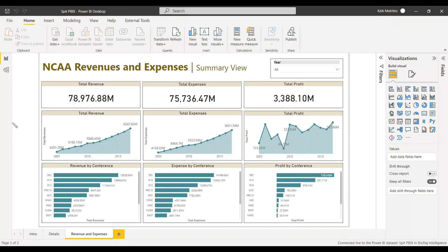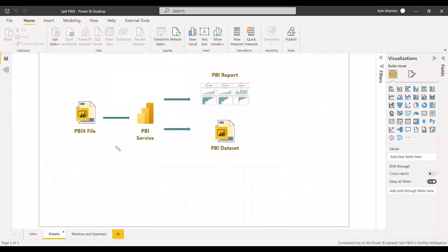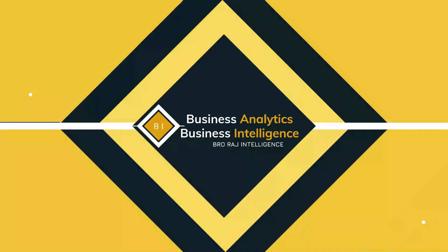In this way we can split a Power BI file into a report and a dataset. Hope this will be useful for you. Have a nice day, thanks for listening, bye.